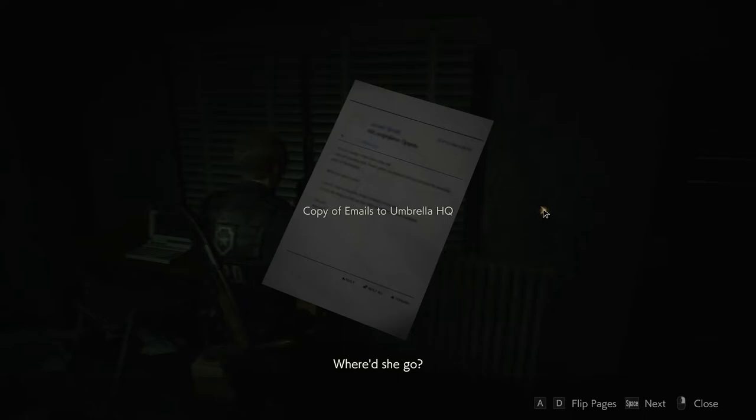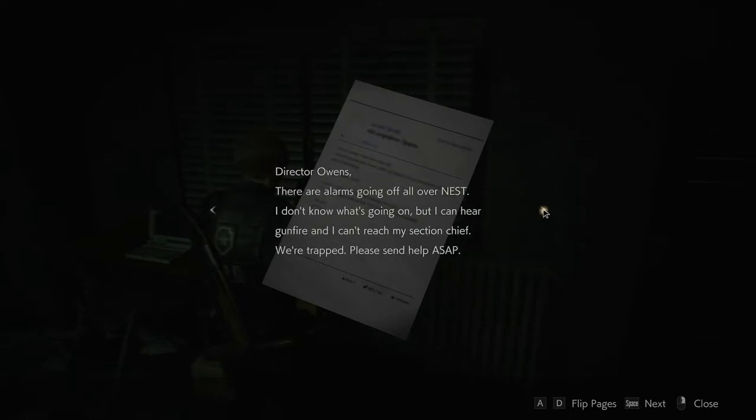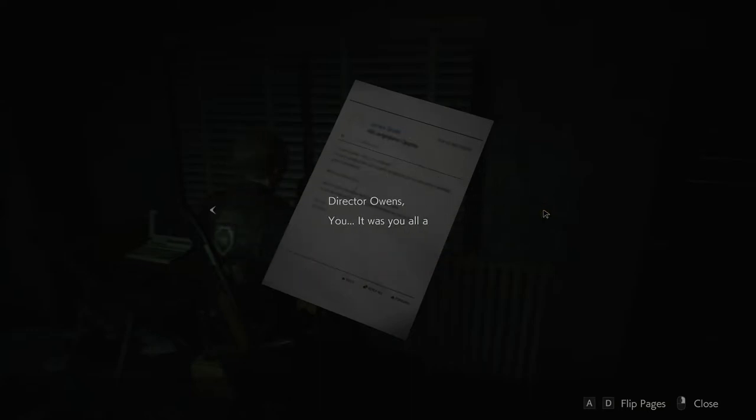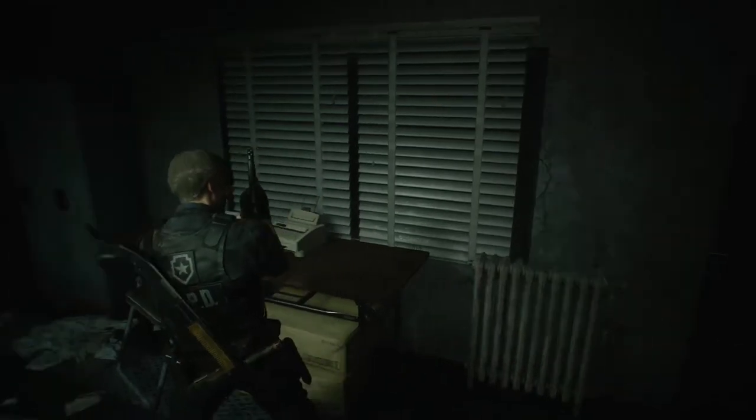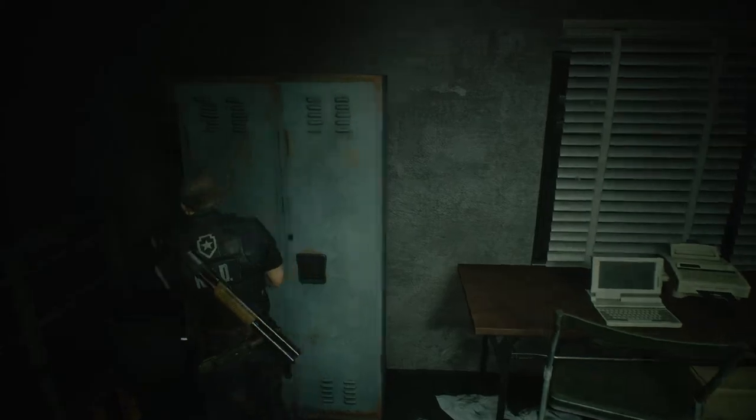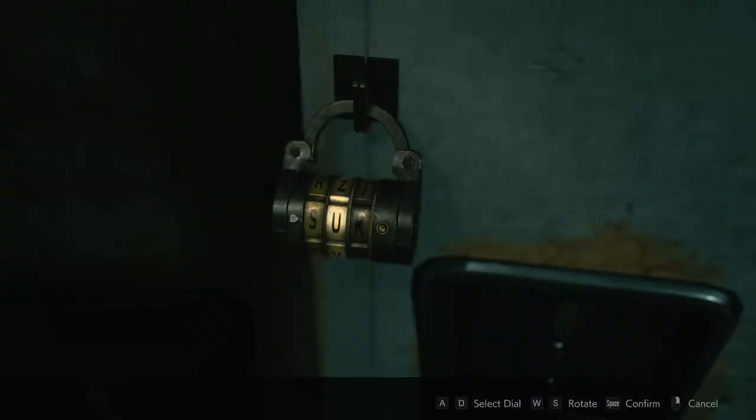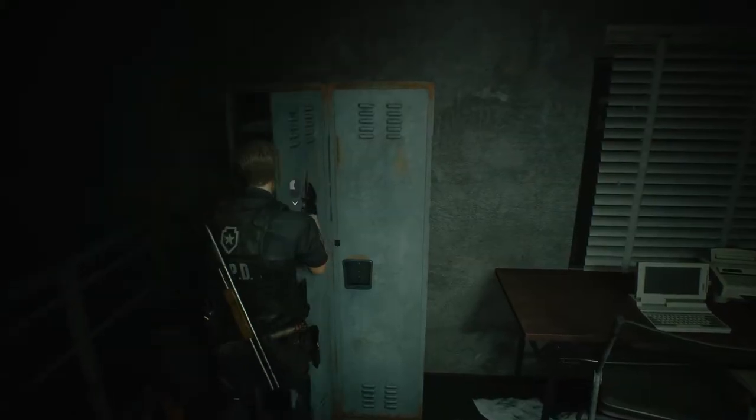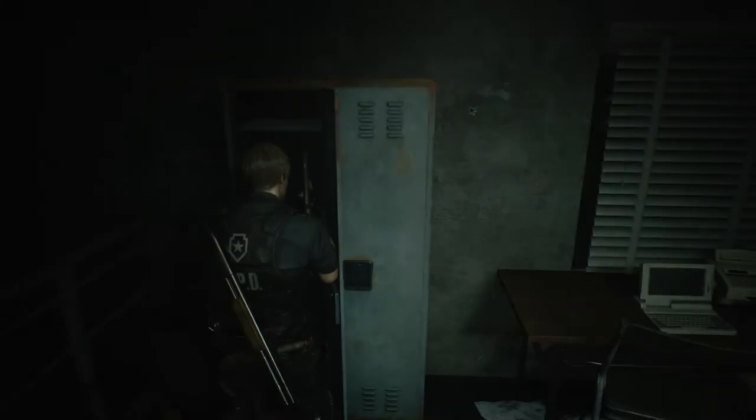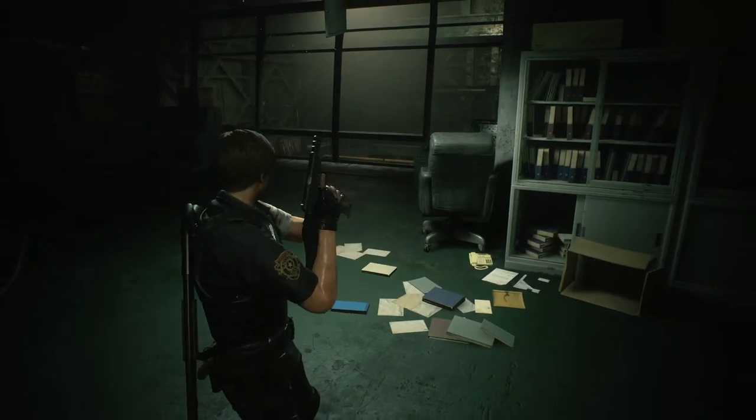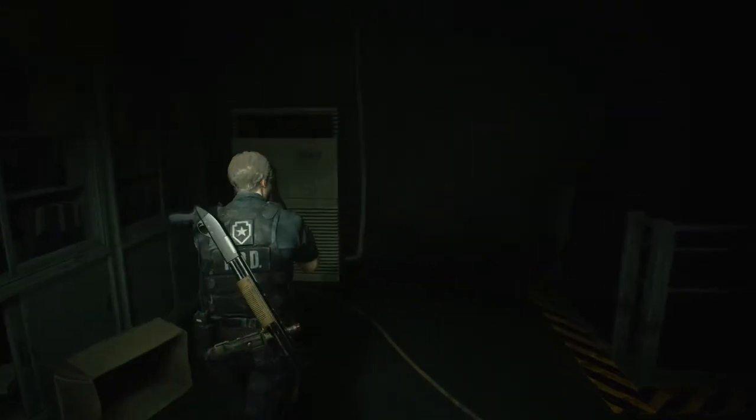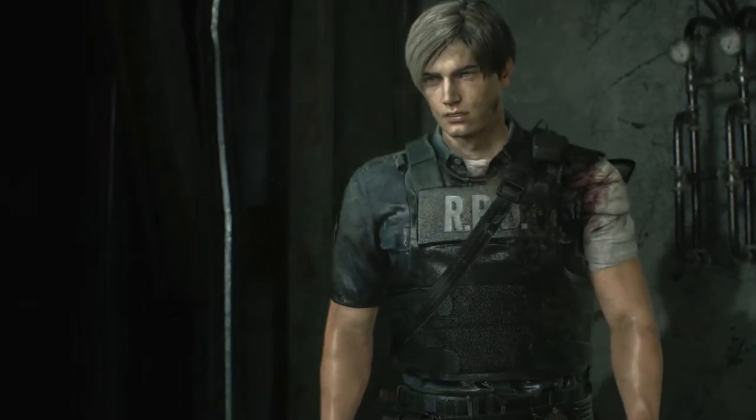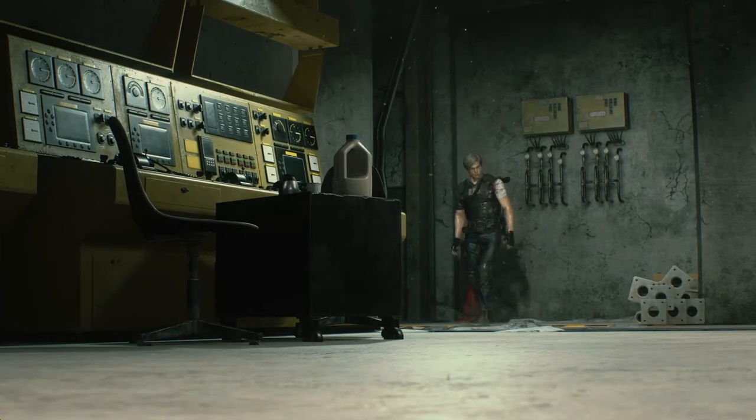Copy of emails to Umbrella HQ. Director Owens, there are alarms going off all over Nest. I don't know what's going on but I can hear gunfire and I can't reach my section chief. We're trapped, please send help ASAP. The situation here is dire. Nest has been contaminated with the virus. It's unbelievable. The failsafe system didn't activate at all. Is this the work of outsiders? I can't imagine who else it could be, but why? Maya and Kim are dead. I can't stop coughing. Why won't you answer me? It was all a... Nothing more was said.